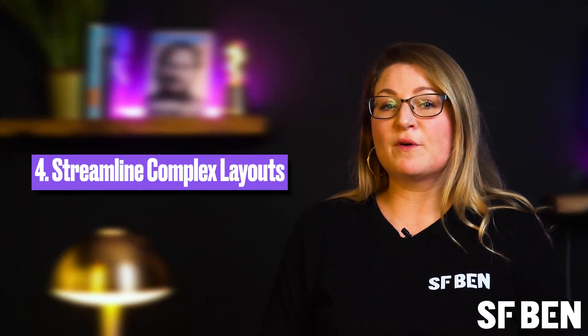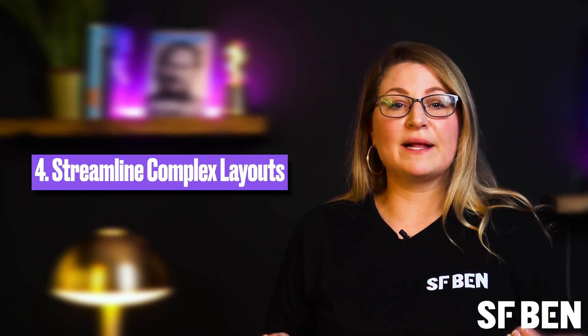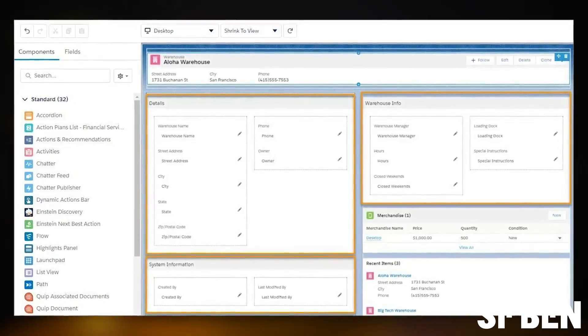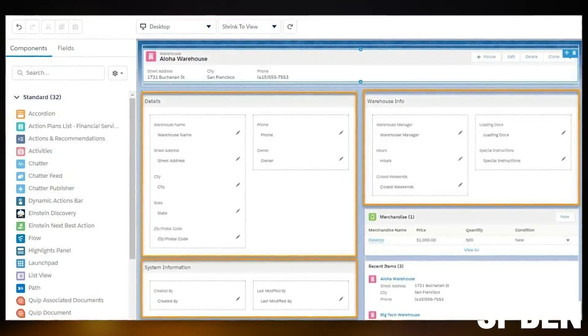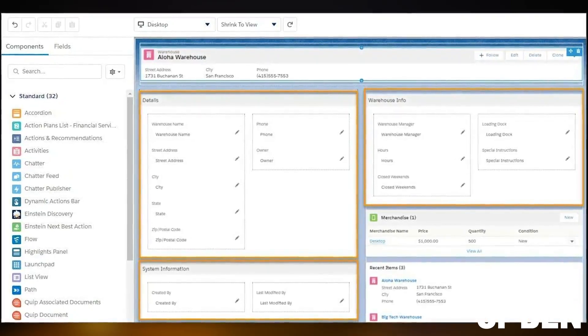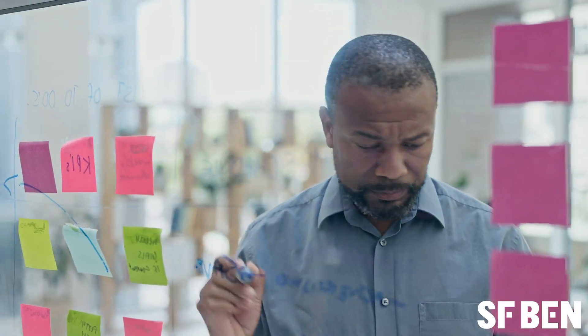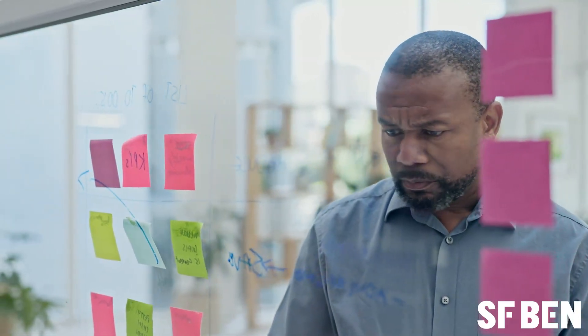Another cool feature of dynamic forms is the ability to streamline complex layouts on the lightning page. For example, you can break down complex page layouts into more manageable sections without creating multiple page layouts. This helps in organizing information more logically and makes it easier for users to navigate and find the data they need. It's particularly useful for objects with a large number of fields, as it can help reduce clutter and improve focus on the most important information. Additionally, this approach allows for greater flexibility in page design, enabling administrators to easily adjust and optimize forms based on user feedback or changing business requirements. It's better for the admin and better for the user.